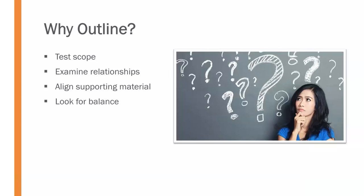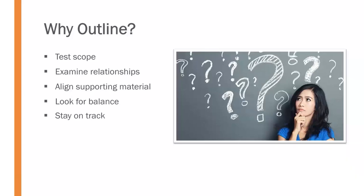It allows you to look for balance. In other words, is one main point extensively more involved than the others? And if so, how can we balance out those main ideas to a certain extent or degree? Finally, outlining helps you stay on track. It keeps you from veering off onto different rabbit trails as you're preparing your speech and as you're putting your materials together. It allows you to look at things and say, okay, does this all fit within the main idea and under that main ideas umbrella?